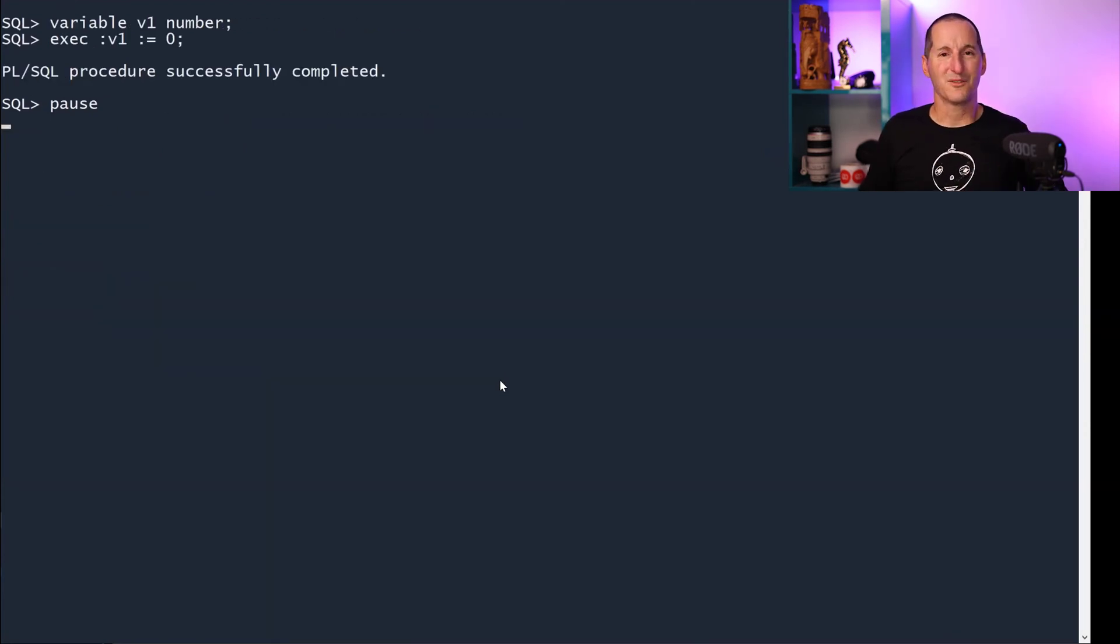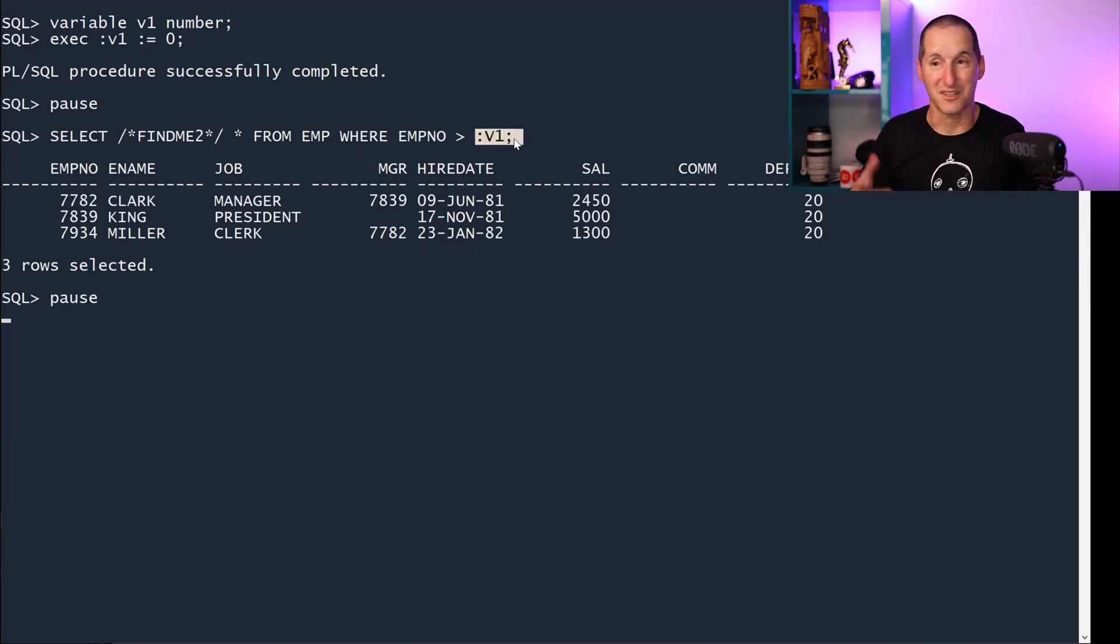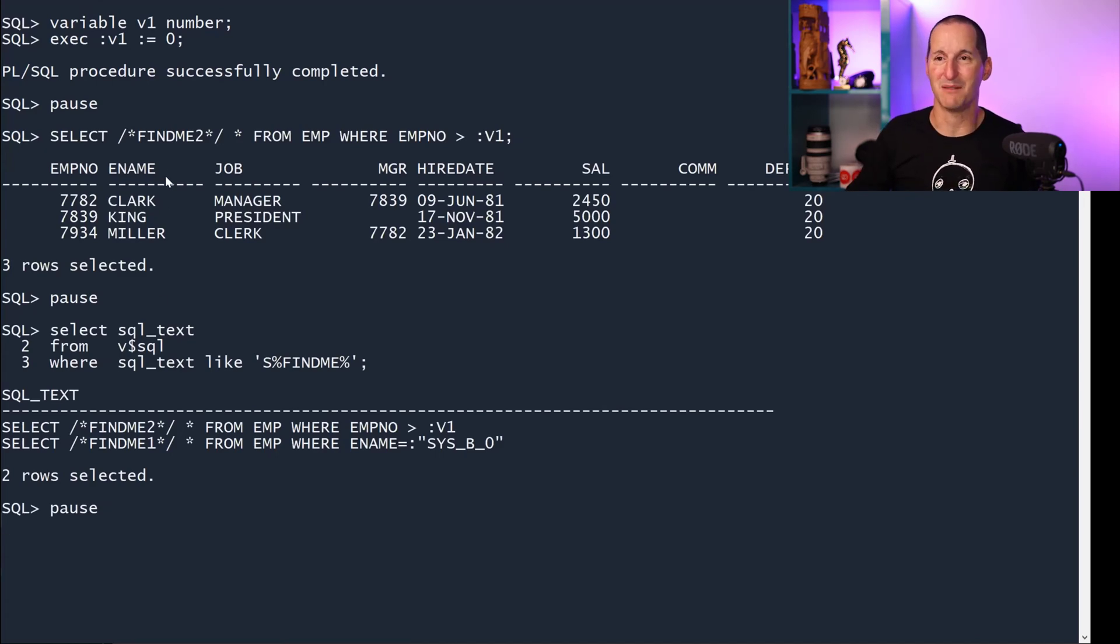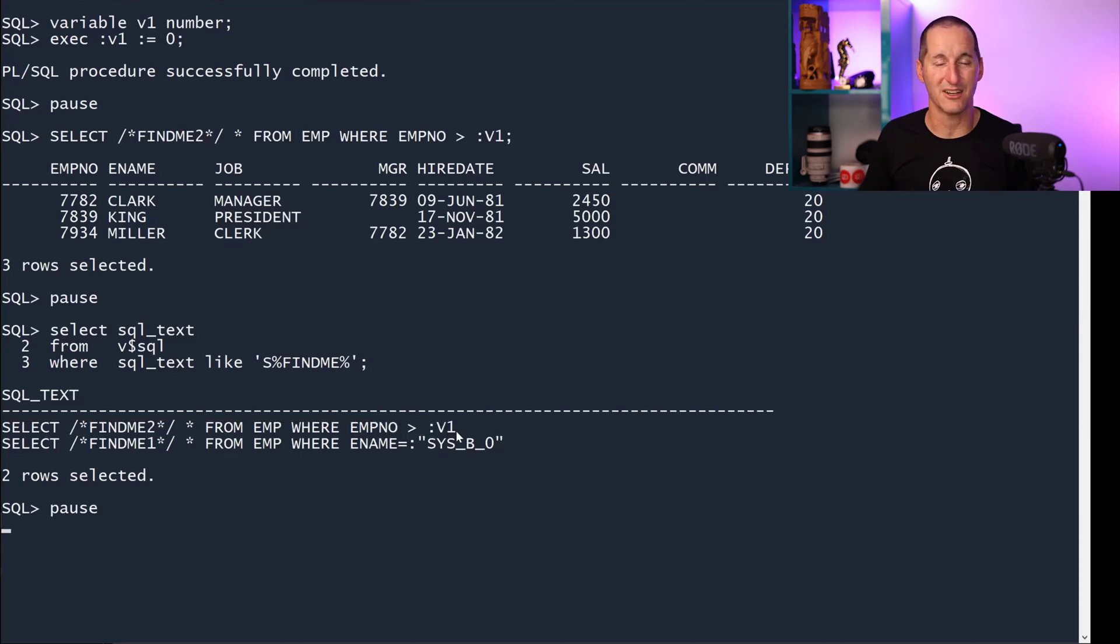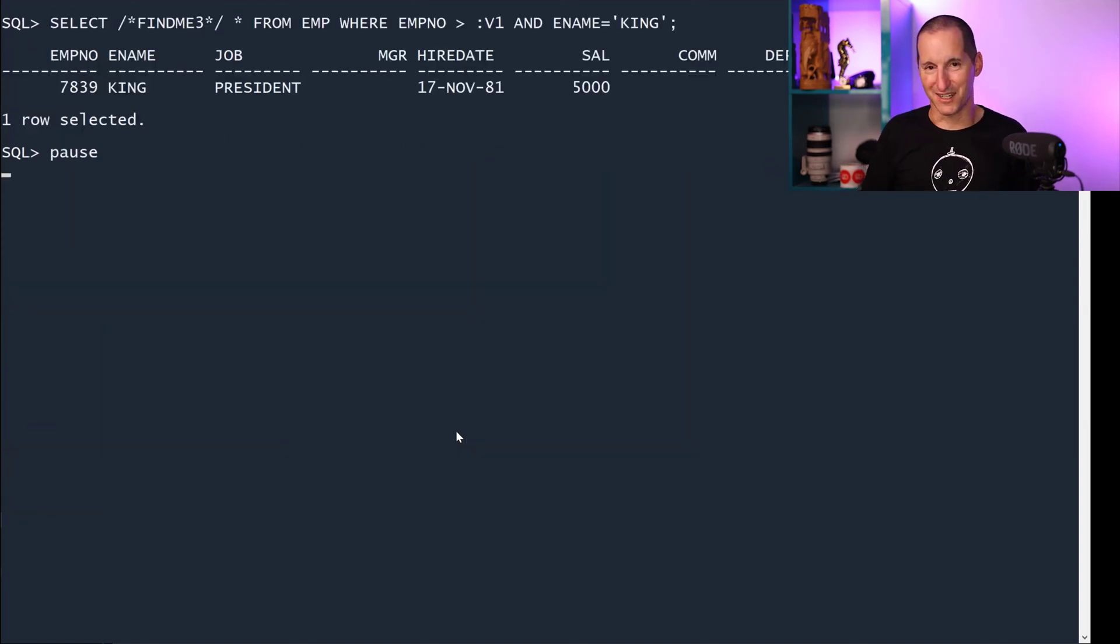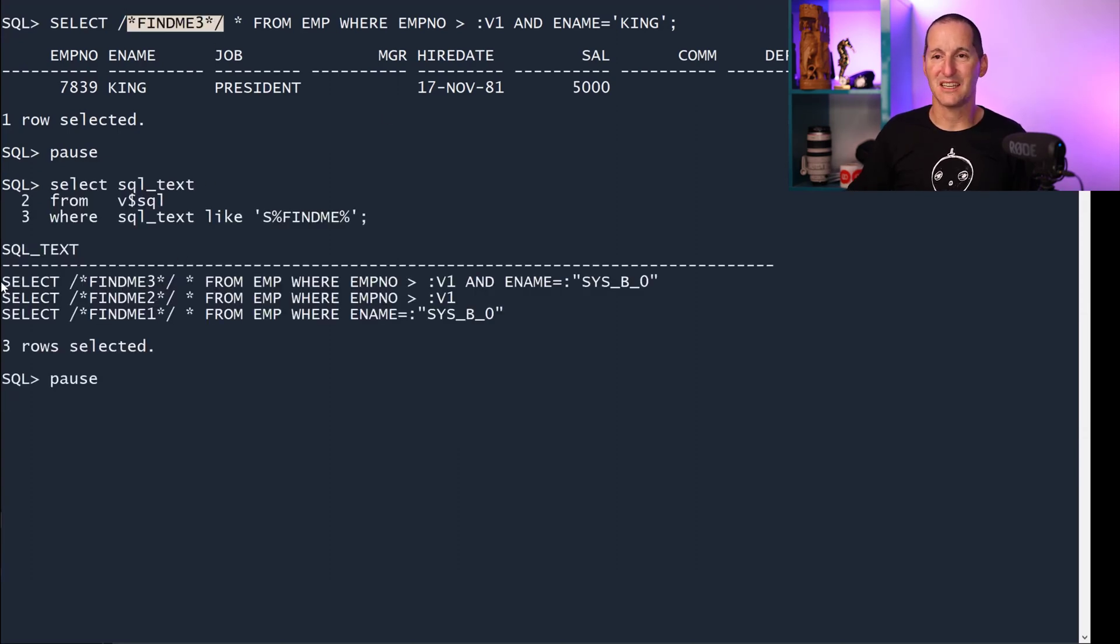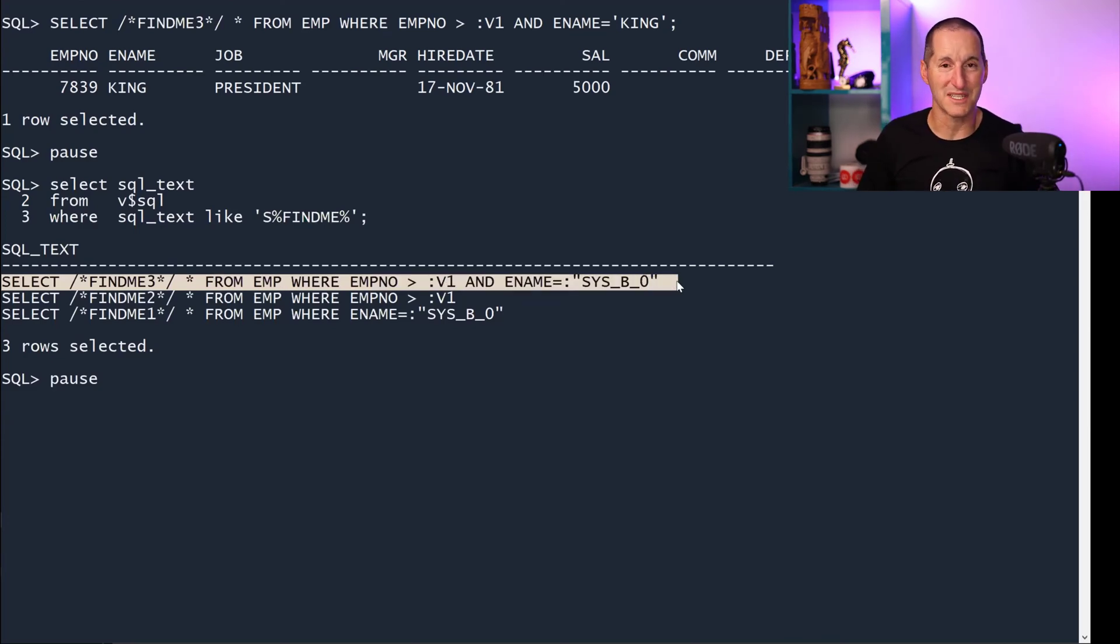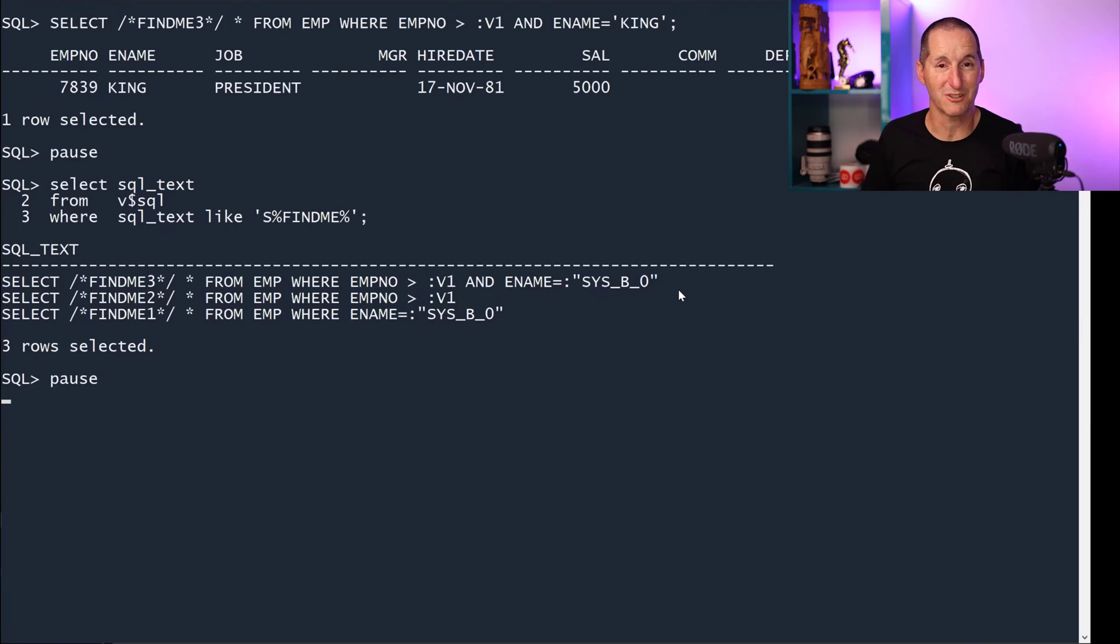What if we have a statement that actually contains a bind variable? So now I'm doing select find me where M greater than B1. This is good SQL, cursor sharing should leave it alone and it does. For find me two, cursor sharing did nothing, which is exactly what we want. What if we've got a literal and a bind variable? This is find me three. Once again, cursor sharing done what we're expecting. It left the bind variable alone and replaced the literal with a bind variable. So far, cursor sharing is doing what cursor sharing does.